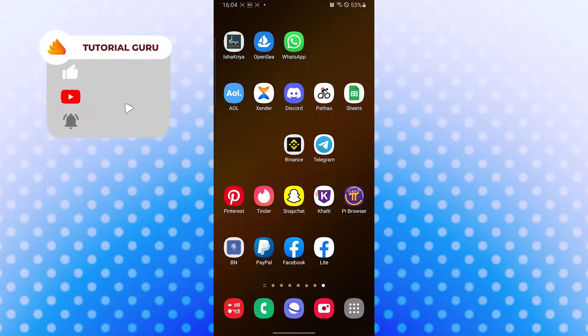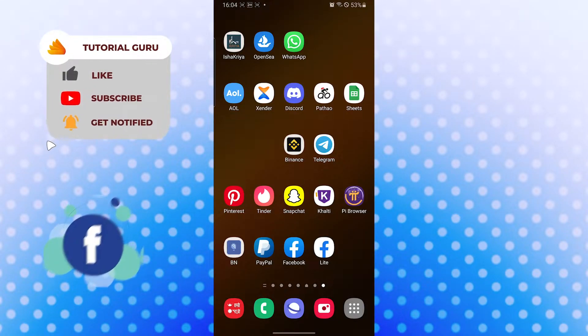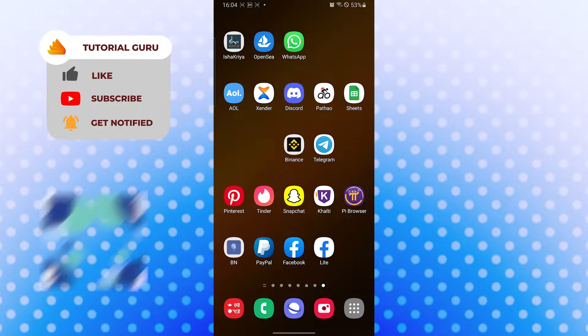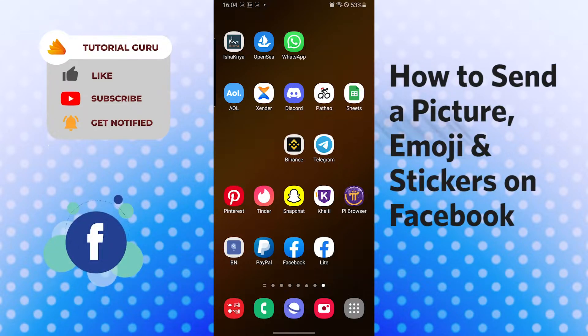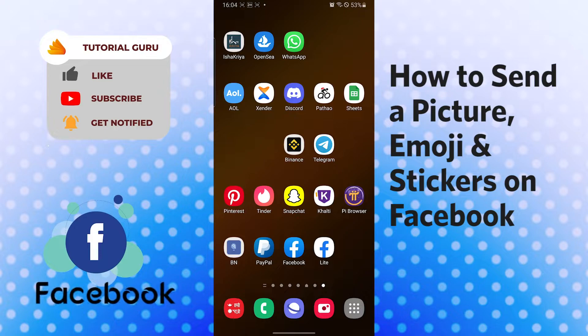Hello there, welcome to our channel Tutorial Guru again. Hope you are doing fine. I'm back with another tutorial video, and today I'll be showing you how to send a photo, emoji, or stickers to someone on Facebook.